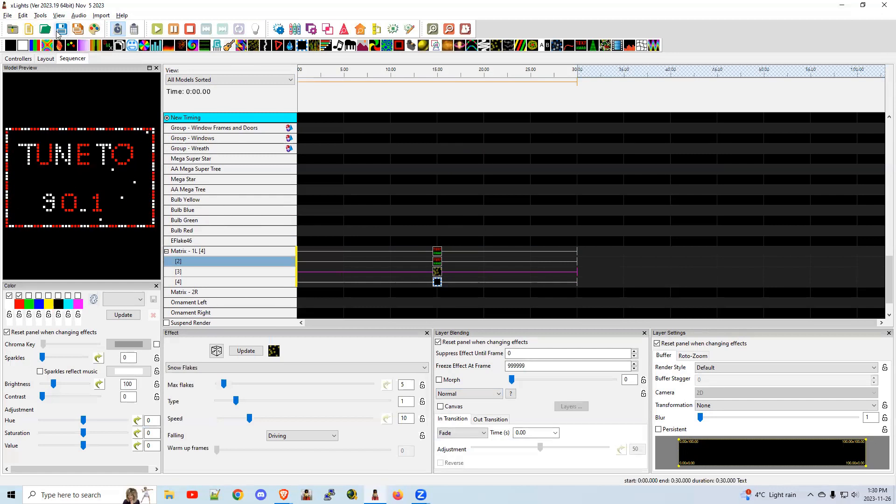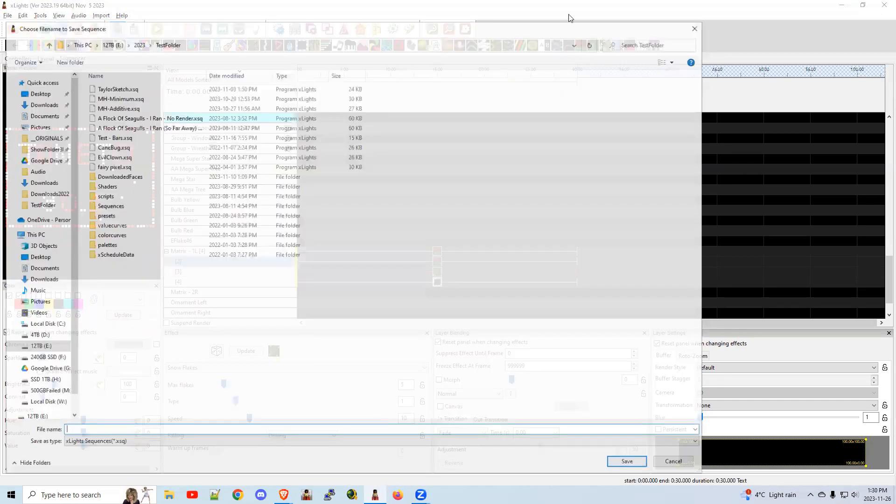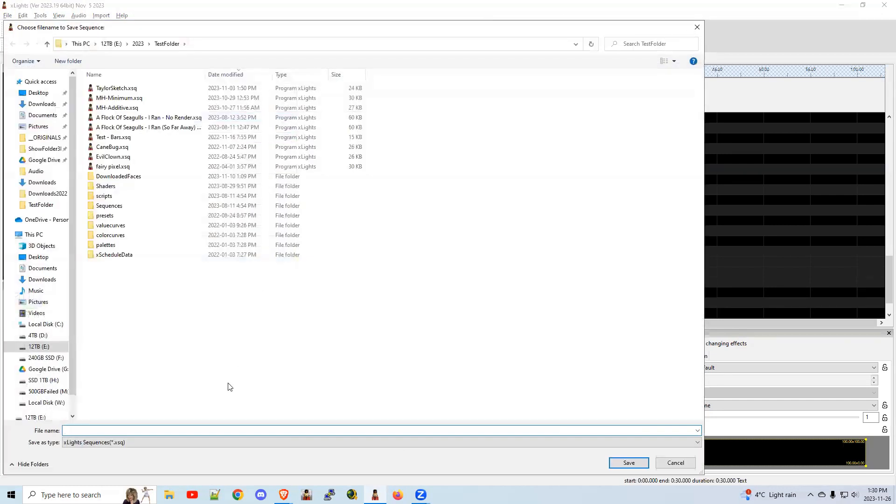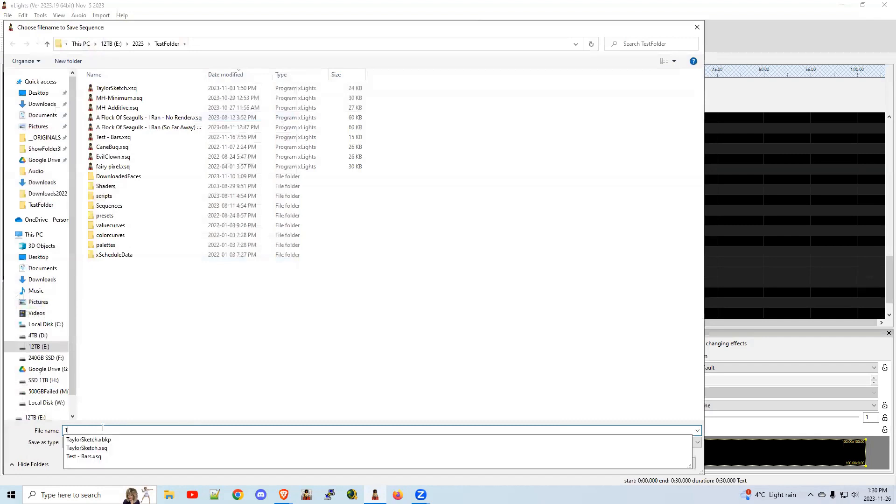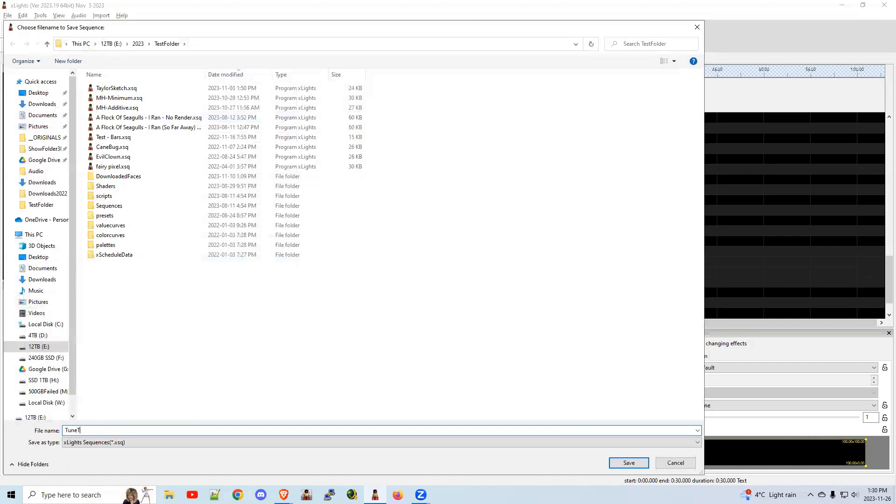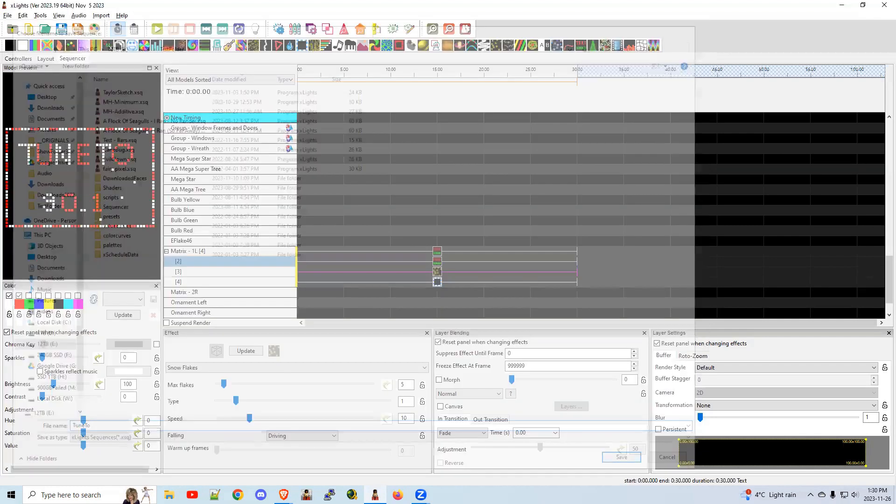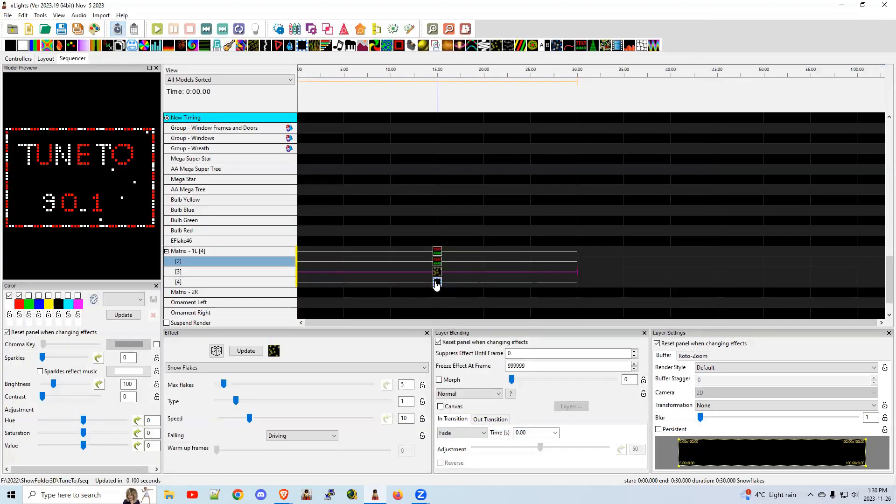Anyway, I'm going to save the sequence. I'm going to call it TuneTube. Call it that, just so I have it if I decide to make any changes to this.